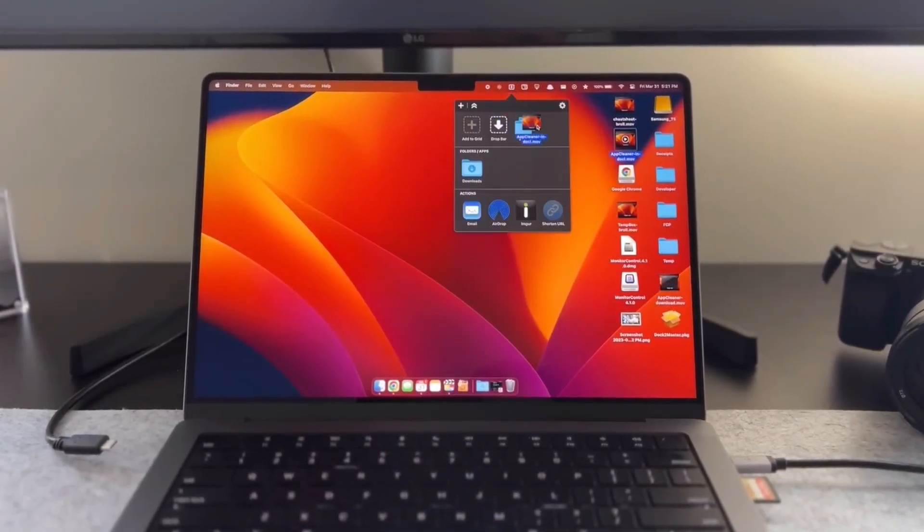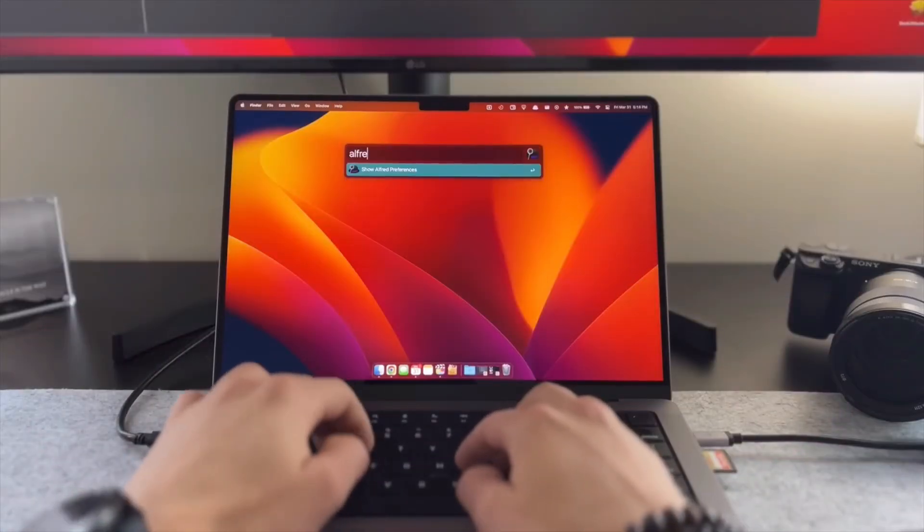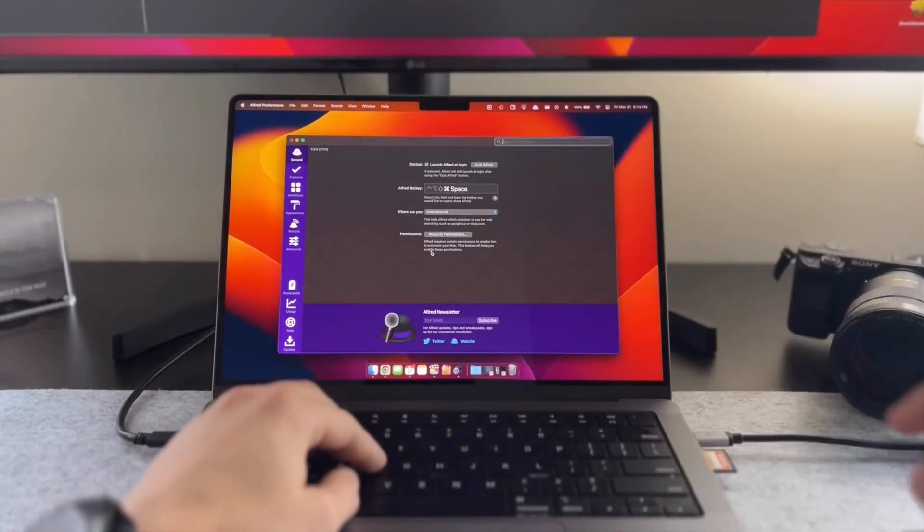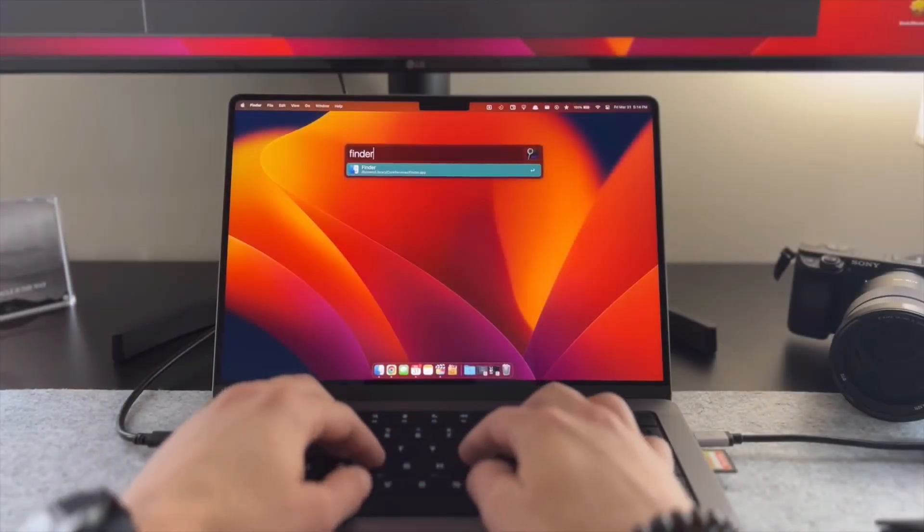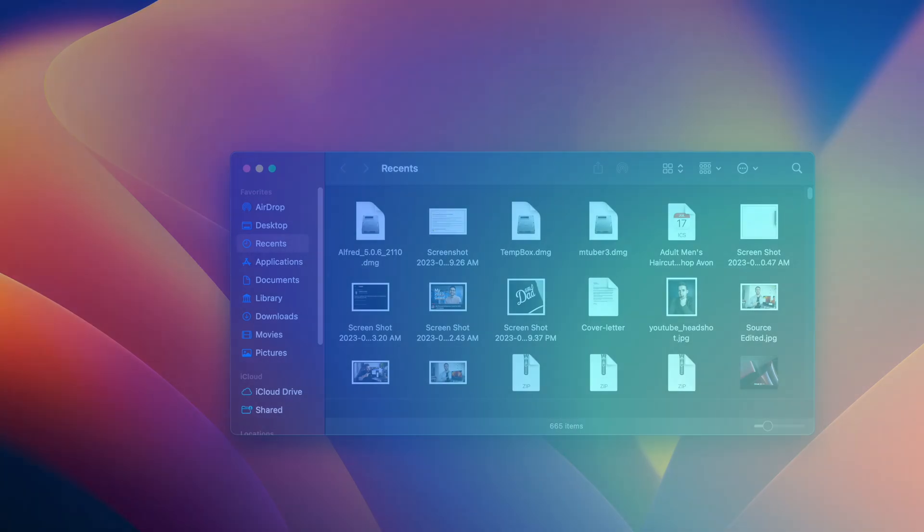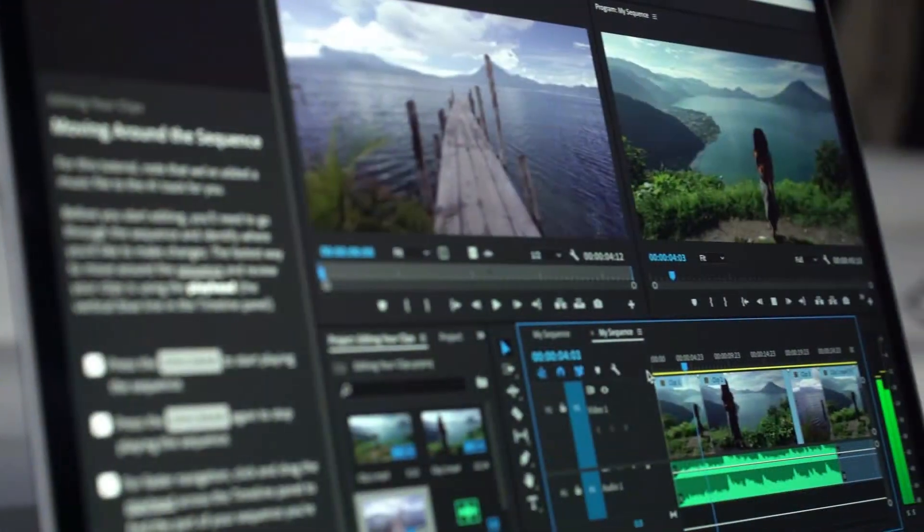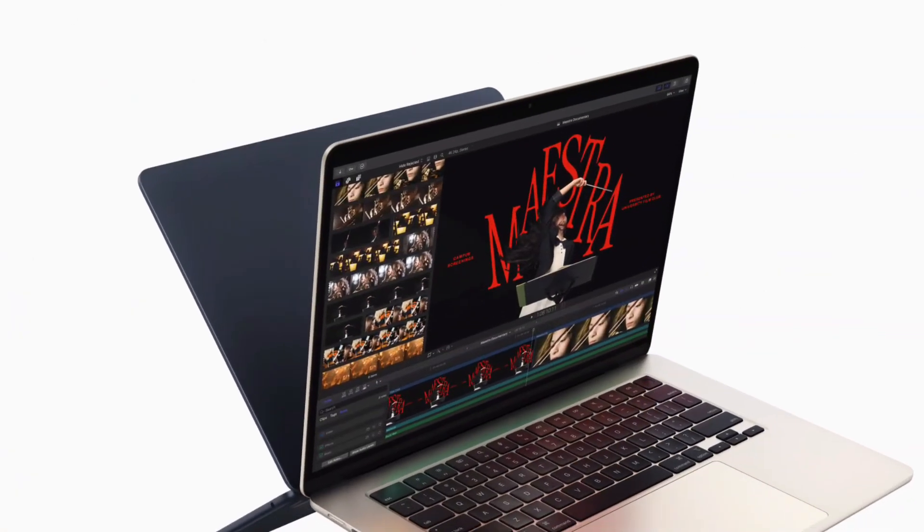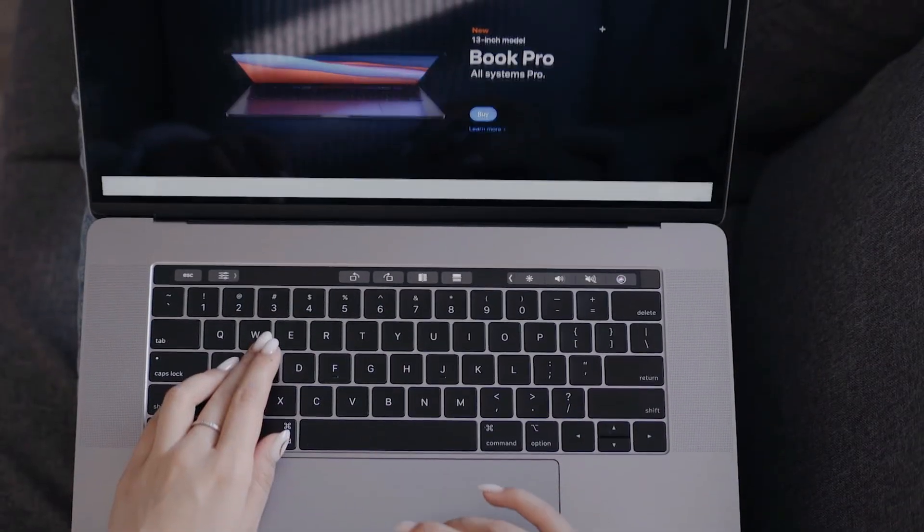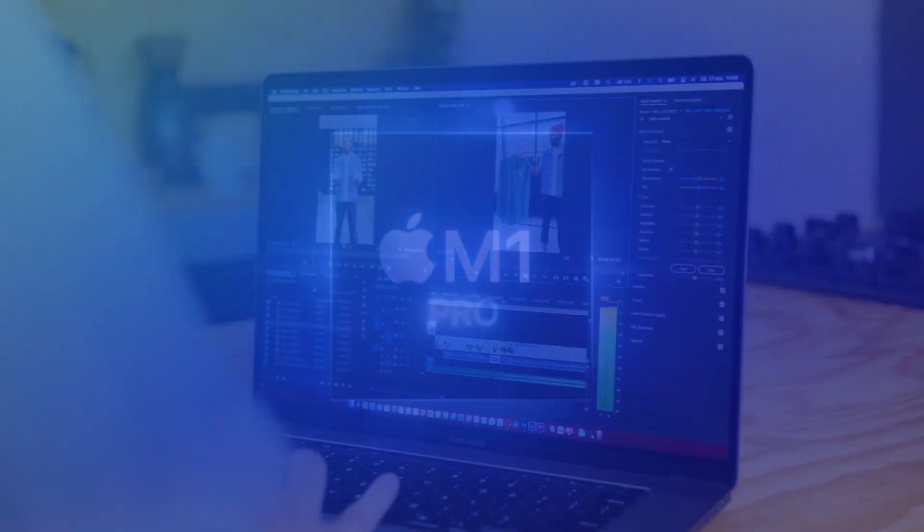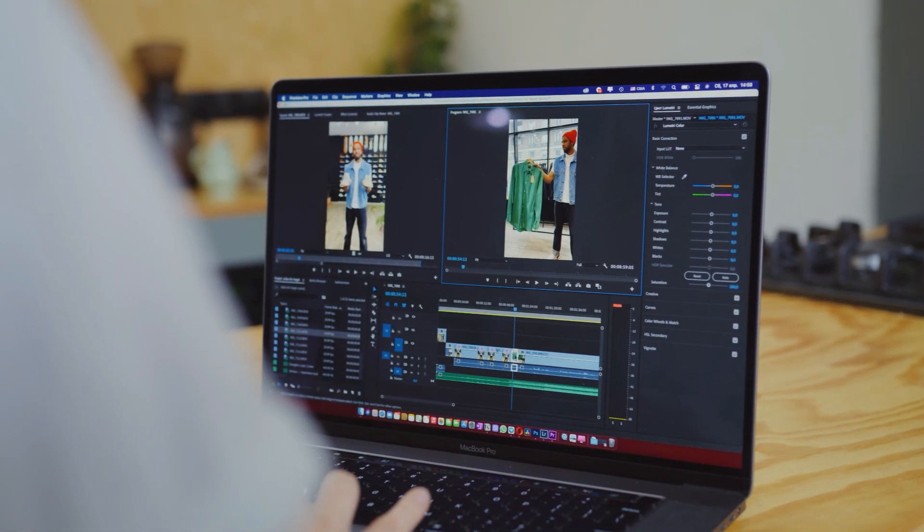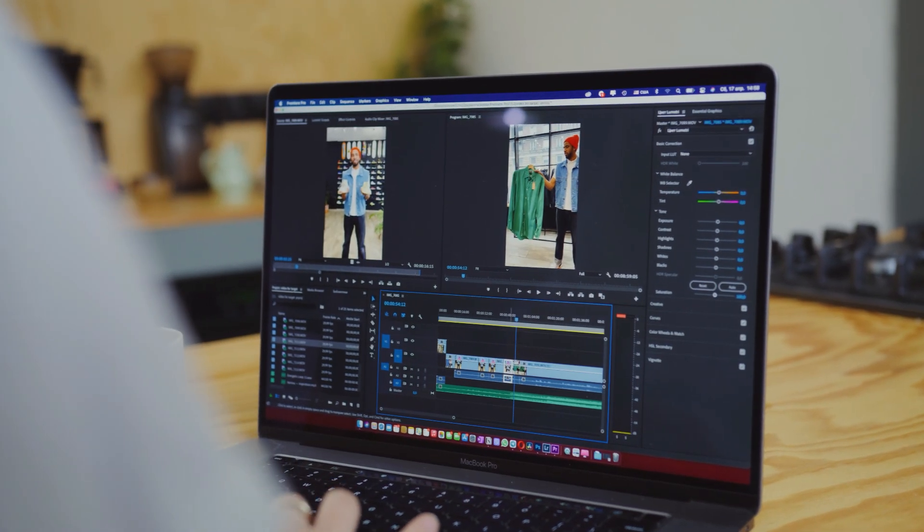For power users, this is where it gets interesting. In sustained heavy processor tasks like video editing, 3D rendering, and coding, the M4 Pro can be a mind-blowing 2.7 times faster than the M1 Pro. Tasks that were already fast on the M1 Pro are now pretty instant on the M4 Pro.